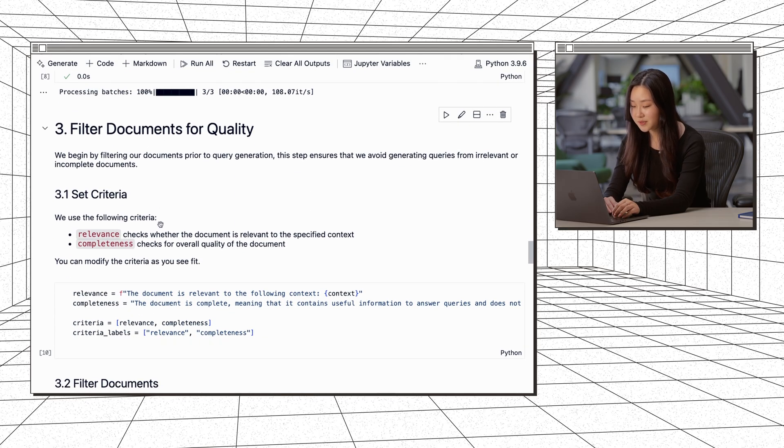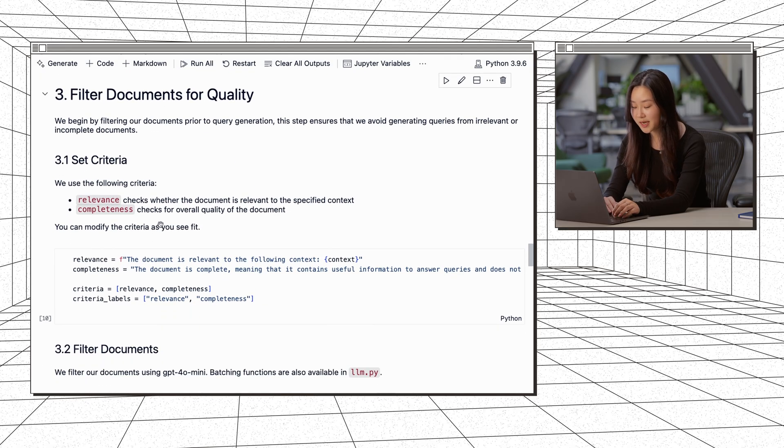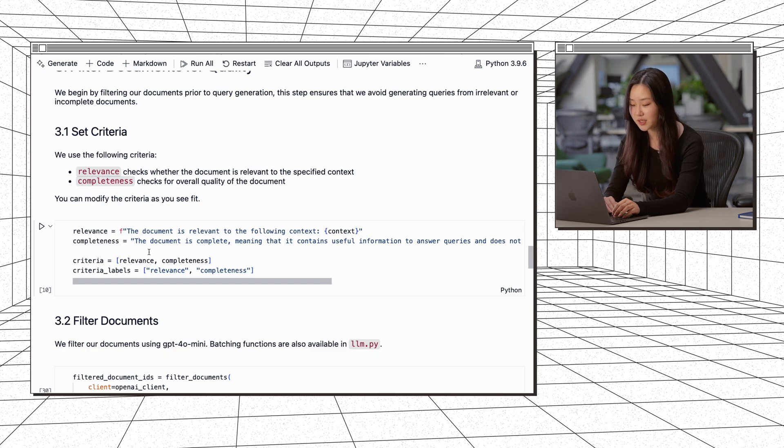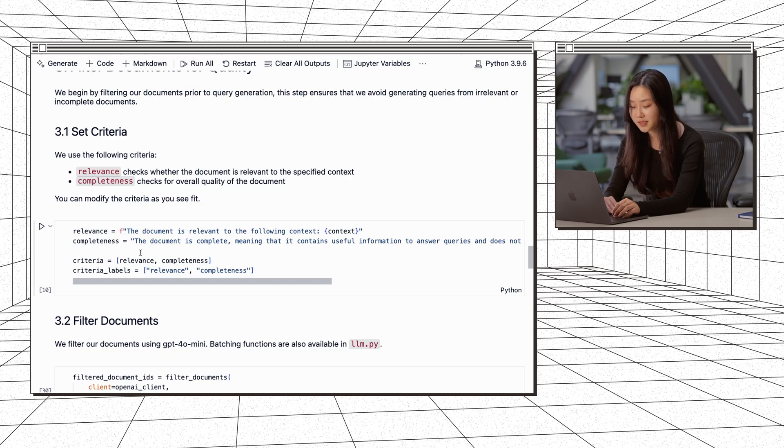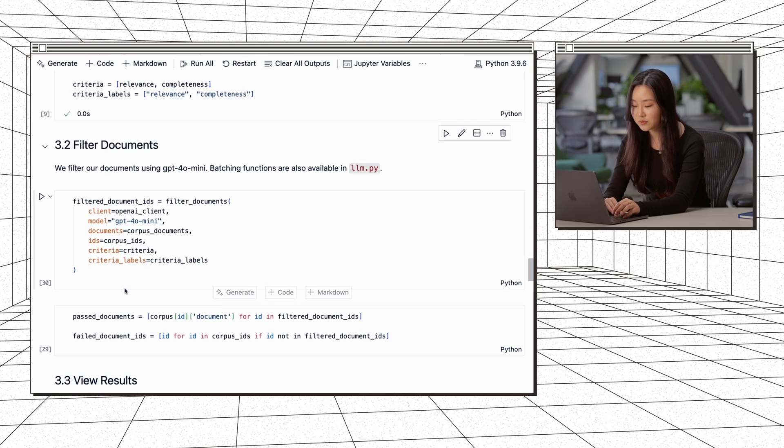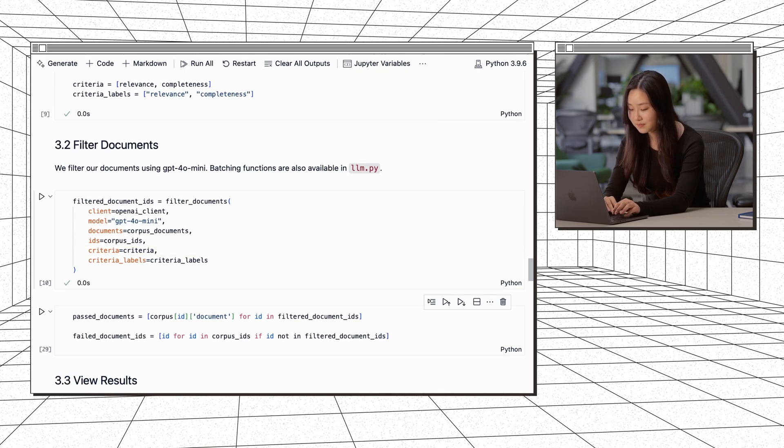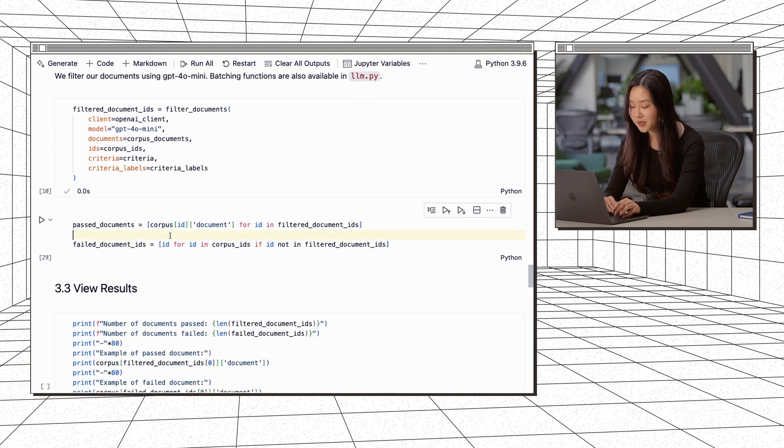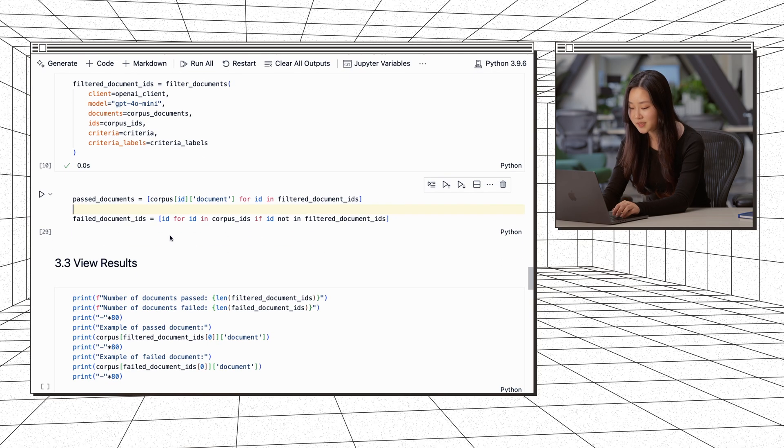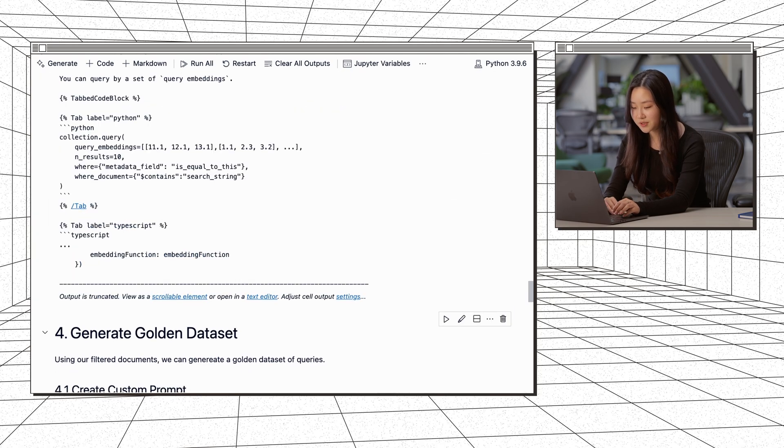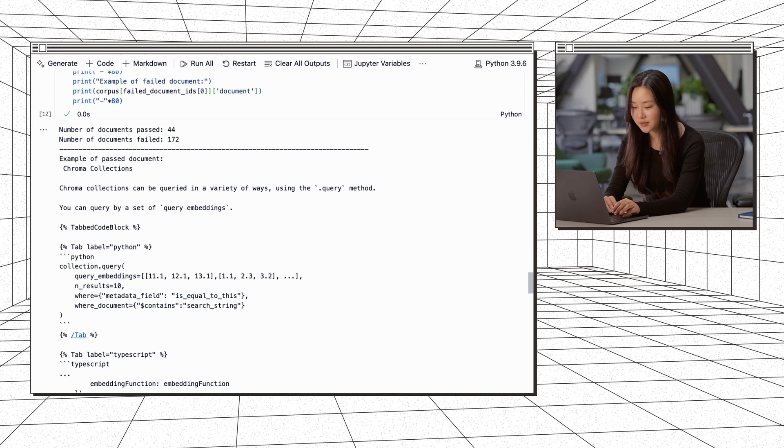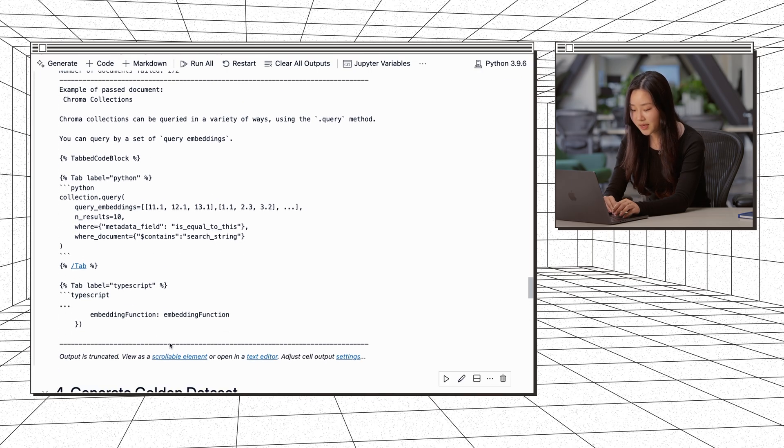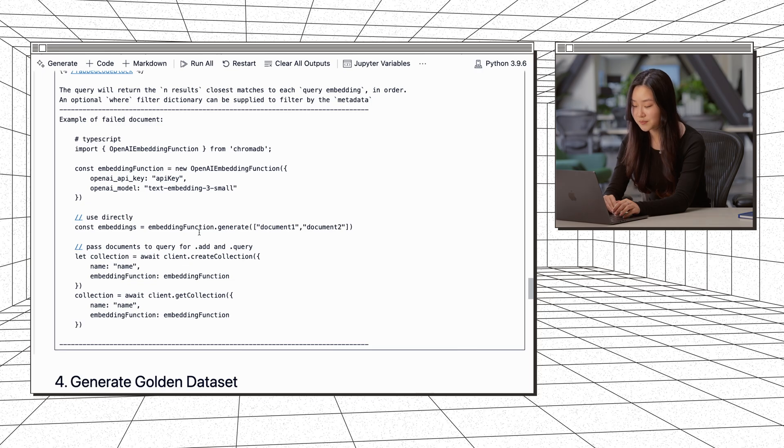Next, we want to filter our documents for quality. And then we're going to use these two criteria here, relevance and completeness. So relevance just checks for whether your document is relevant to the context you provided earlier. And completeness just checks for the overall quality of your document. So we'll define those and then we'll run this function to filter our documents. Now that we have that, we can filter out our documents that are LLM judged as irrelevant. And we can view the results here. So you can see that this is an example of a document that passed. And we can see that this is an example of a document that failed.